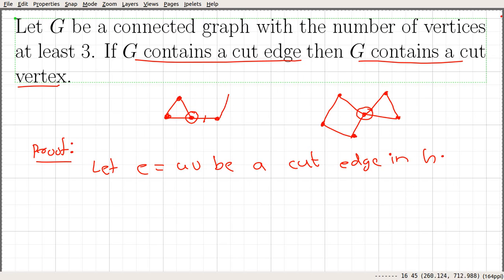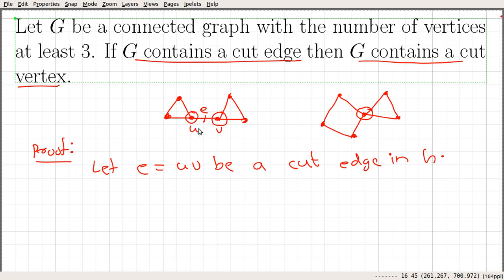In this example we can see something like that. If I add one more triangle here, we can see that in this case both U and V are cut vertices. So it could be that both U and V are cut vertices, or in the previous case only one. We are sure that at least one of these will be a cut vertex.